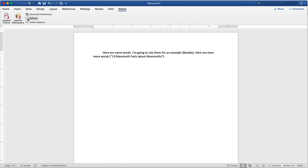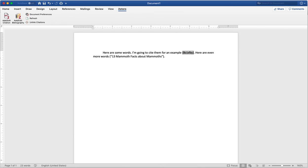Finally, there's unlink citations. If you select unlink citations, all of the information that you brought in from Zotero will just be converted into regular old text. You won't be able to refresh and you won't be able to change citation style with just a few clicks. So be careful about that one because you cannot undo it.